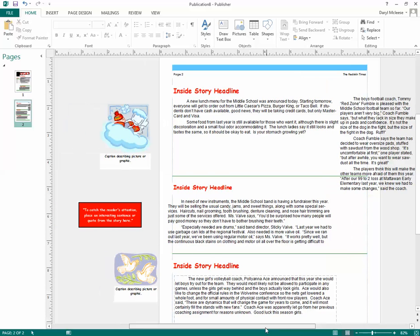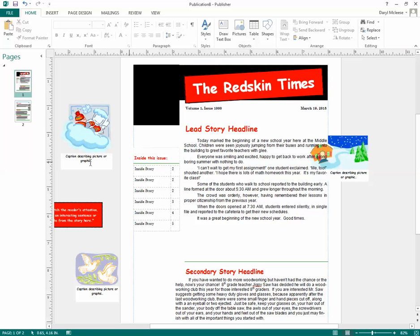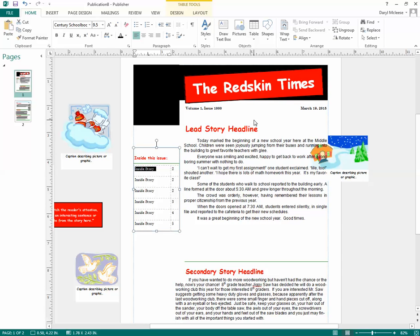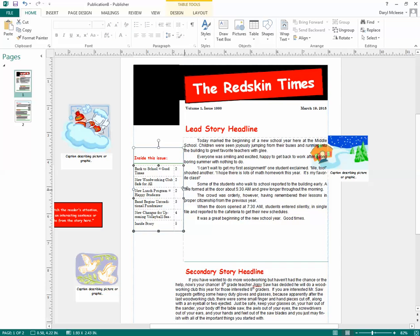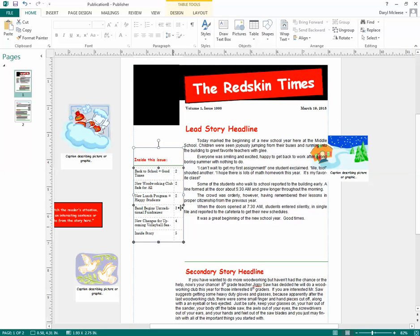Once you have all the articles inserted, you're going to do a few different things. At some point you have to do the index, so I'll go ahead and do that now. In the index, you're going to type in the titles for the articles. If you get a title that is too big for the index, you're going to have to make the index a little bit bigger — just widen it out until everything is showing.